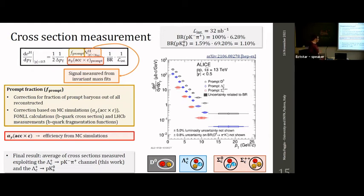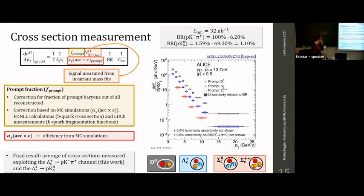By prompt baryons we mean those coming directly from the primary vertex or from the decay of higher-mass charm states that decay into these ground-state particles. This allows us to measure the production cross section of several hadrons. In this plot, in black is the D0 meson in pp at 13 TeV, in blue the Lambda_c, and in red the Sigma_c zero and plus-plus. For Lambda_c and Sigma_c, the results correspond to the average between the two decay channels — pKπ and pK0short.